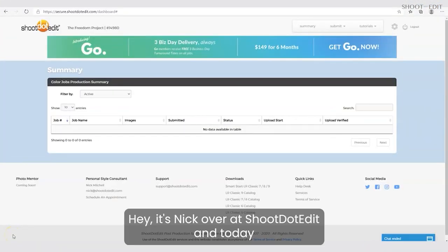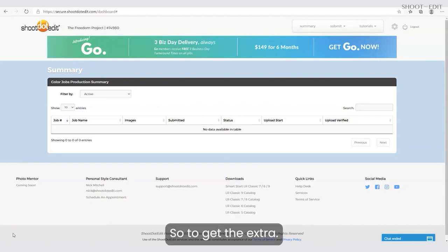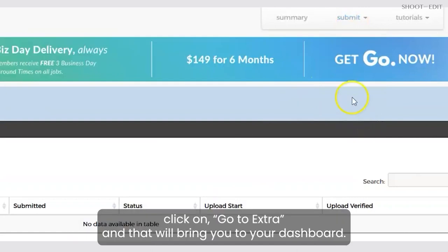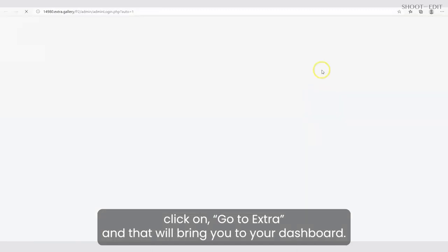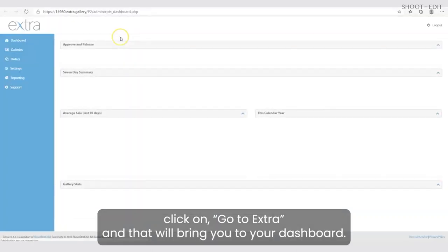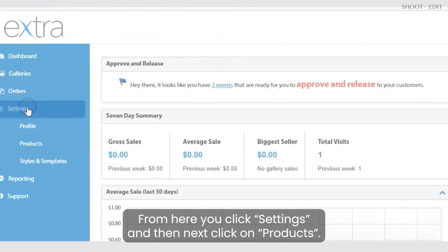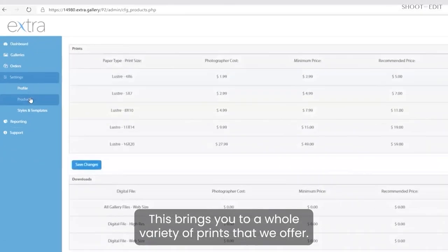Hey, it's Nick over at Shoot.Edit, and today I want to go over pricing within the Extra galleries with you. To get to Extra, you log in, go up to Submit, click on Go to Extra, and that will bring you to your dashboard. From here, you click Settings, and then click on Products.